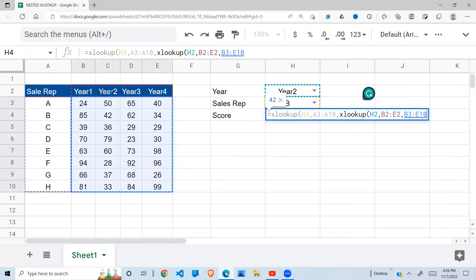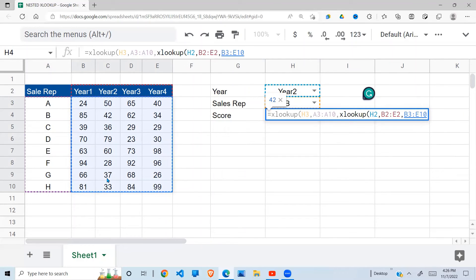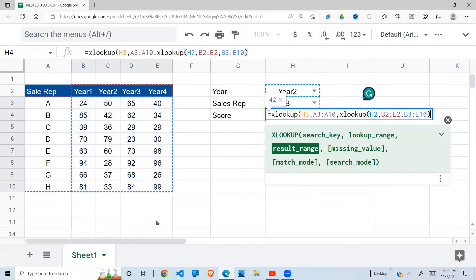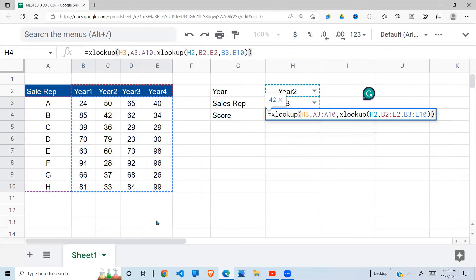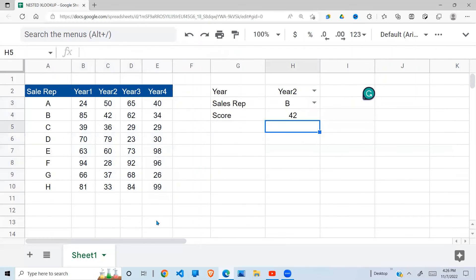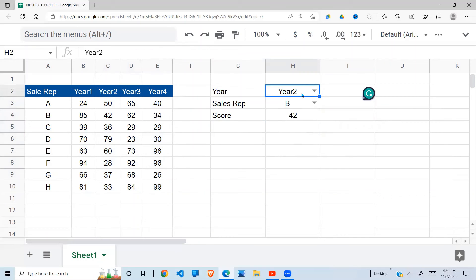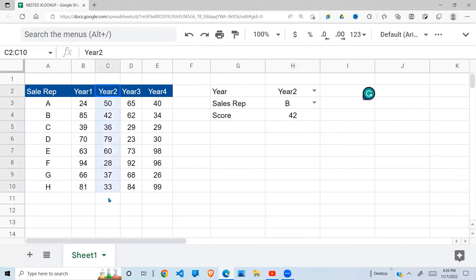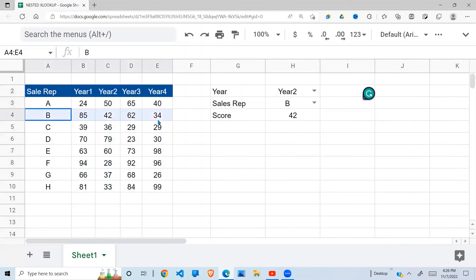So if I look up year two, my outside XLOOKUP will use the sales rep and results of year two to give me the right answer. I close the inside XLOOKUP, close the outside XLOOKUP, and you get 42. So year two B is 42. Year two is this one, B is this one, where they meet 42.